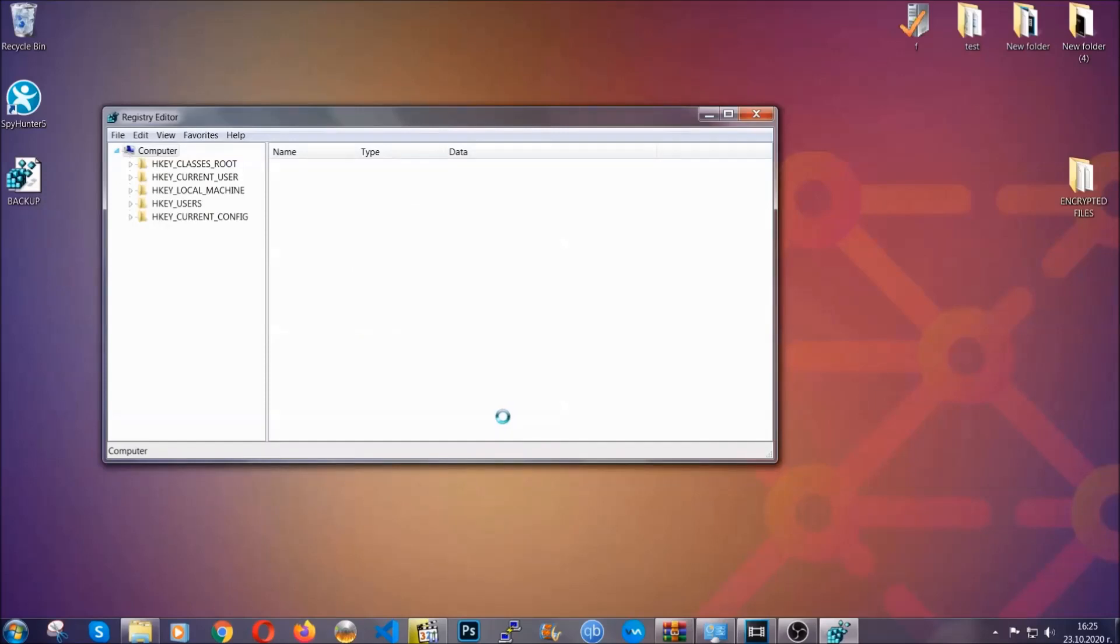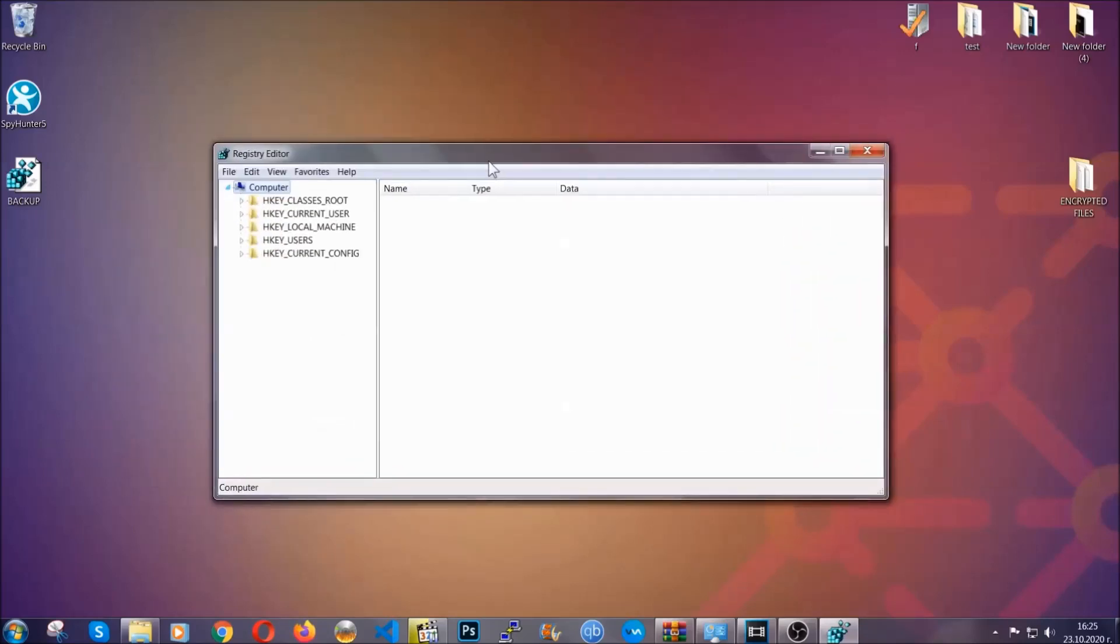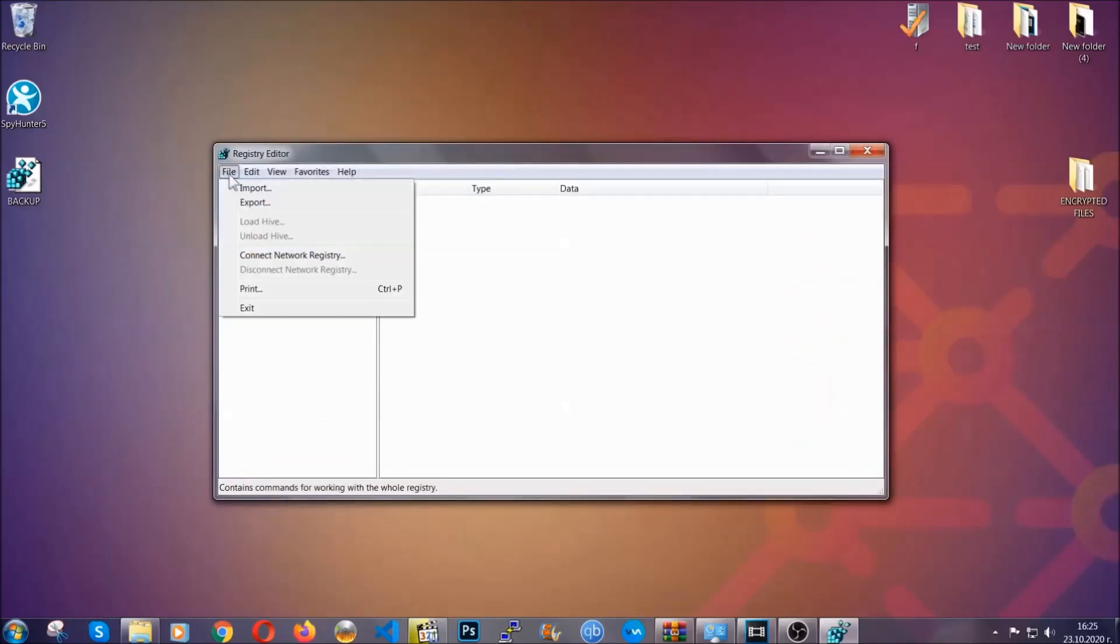So if something messes up, you can always get your registry back to your boot configuration by clicking on File and then Import and selecting the backup file.